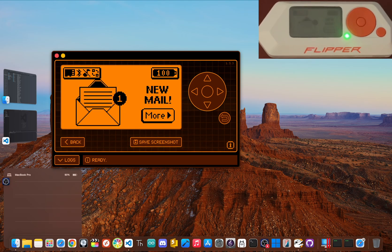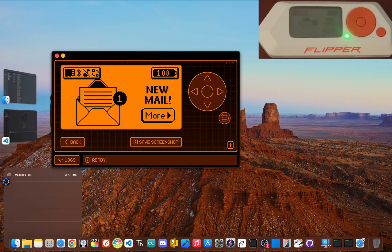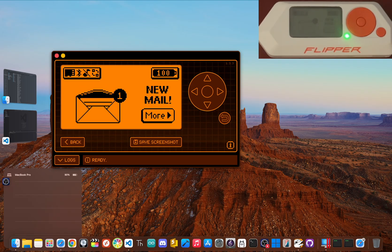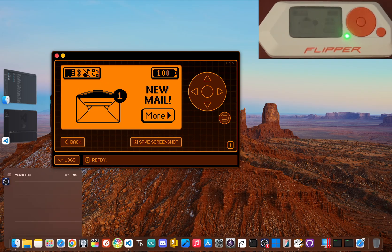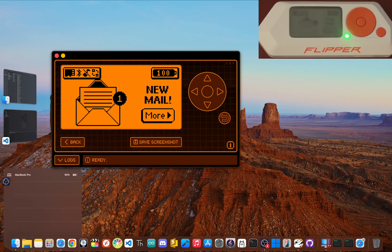Maybe the coolest gadget a tech lover can own. You've unboxed it, watched the little dolphin animation, and now you're probably thinking, okay, now what? Don't worry, I've been there and I've got you.